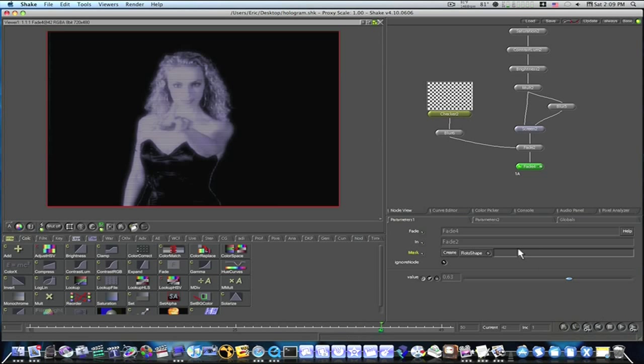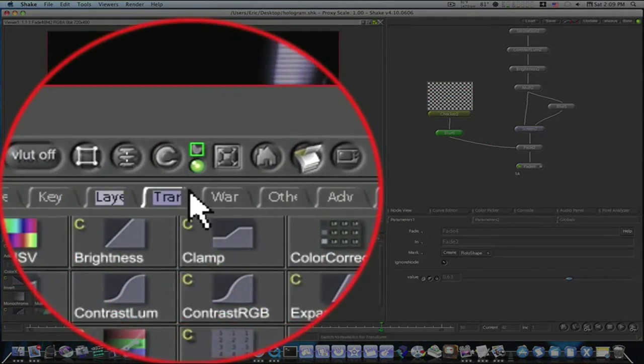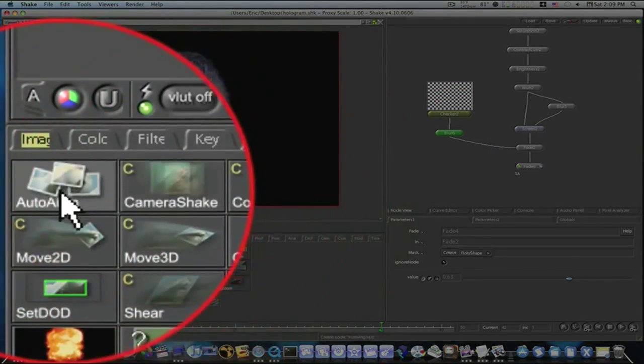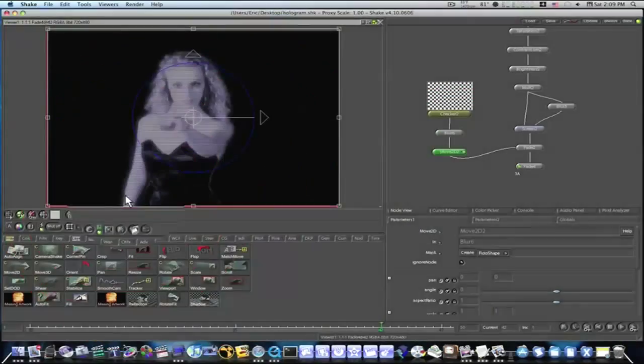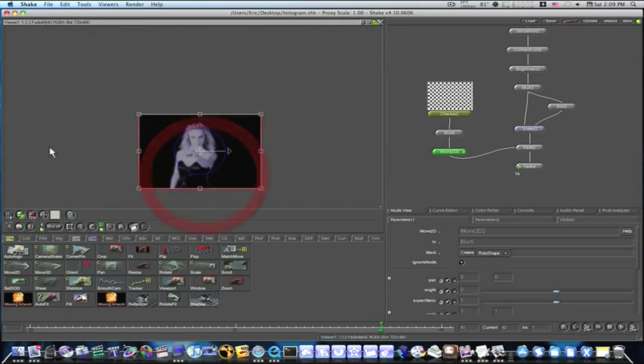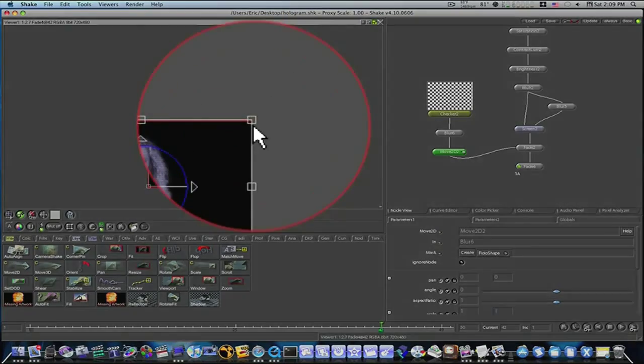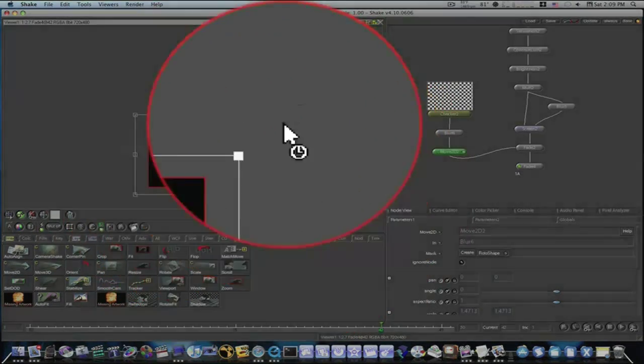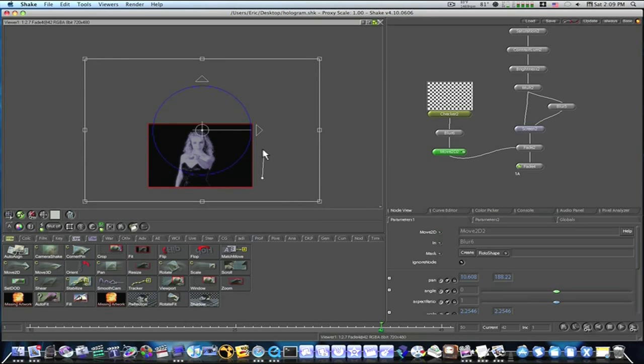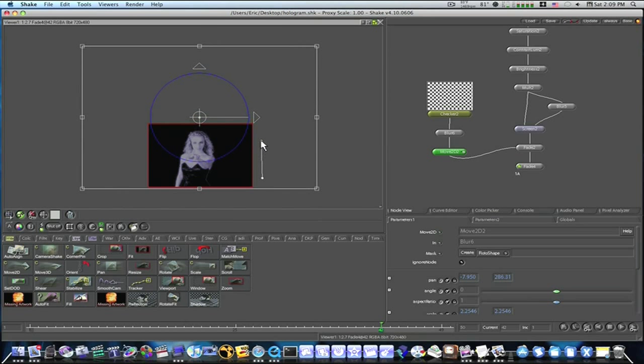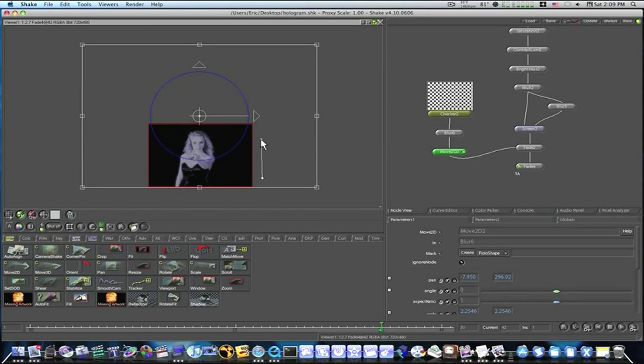But we need to do something with our scan lines, so let's click our scan lines, our blur, go to transform, move 2D. I'm going to scale out here, and I want to scale this way up, like so, and I'm going to bring it up, so the bottom meets the bottom. The bottom of my scan line meets the bottom of my picture.